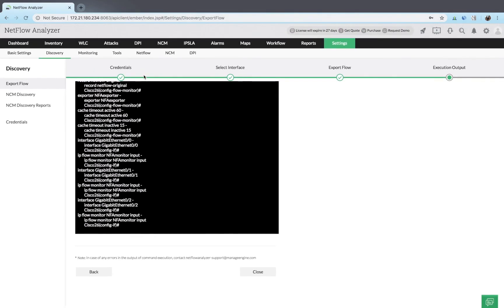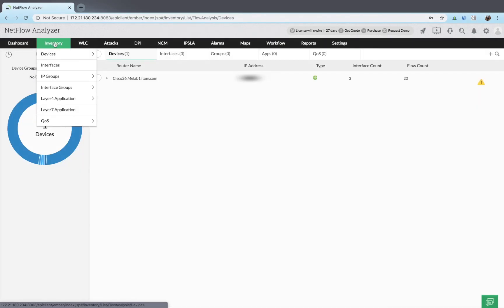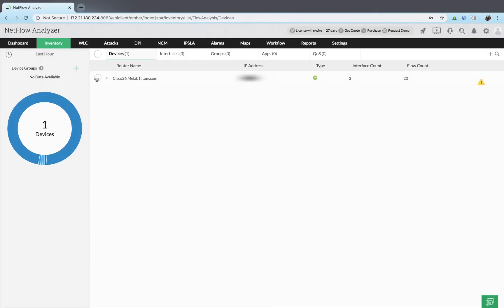Once the flow is exported, you can view the added devices in the inventory tab.